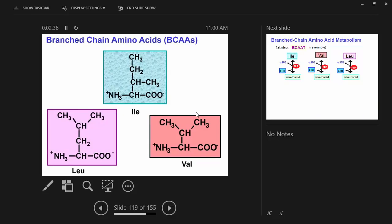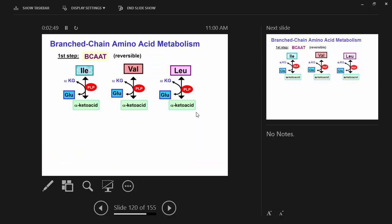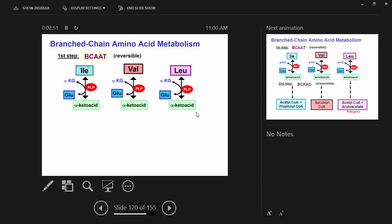The liver lets a certain amount go through. There's a constitutive concentration of the rest of the amino acids, but the branch chains go up several fold after a meal. The other ones remain relatively constant between fed and fasted. So branch chain amino acid concentration really reflects fed state, dietary intake.